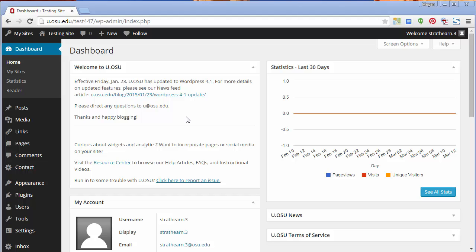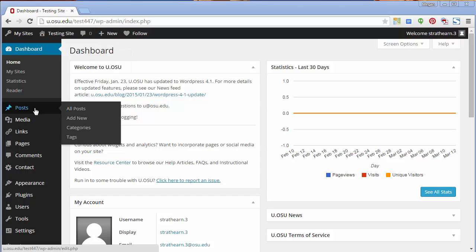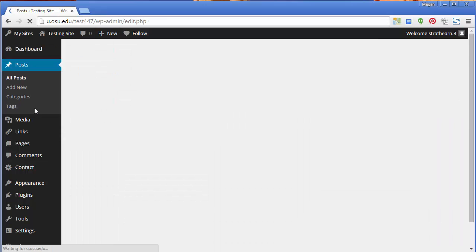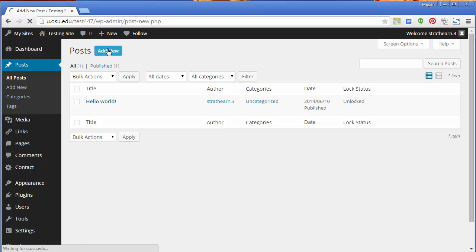There are two ways to create a new post. The first way is to scroll over the plus new at the top of the page and click Post from the drop-down menu. The second way is to click Post from the left toolbar menu and select Add New from either the toolbar menu or the post page.